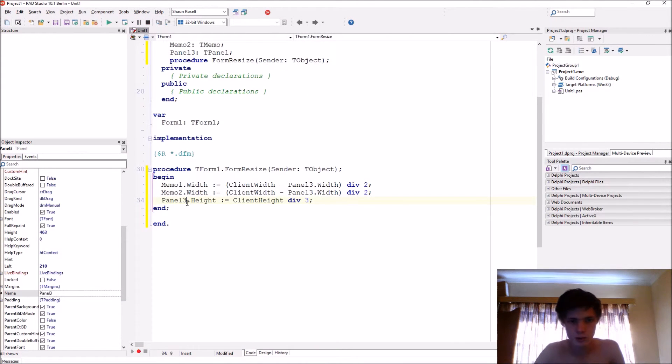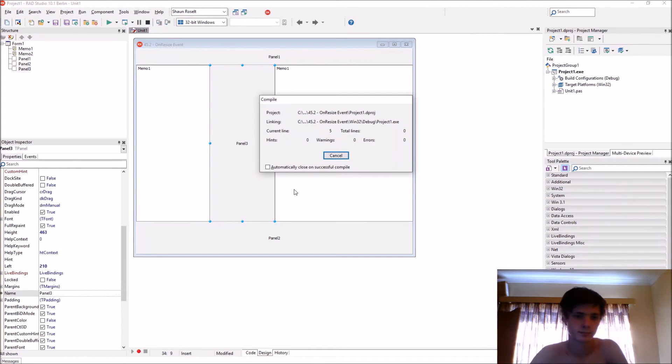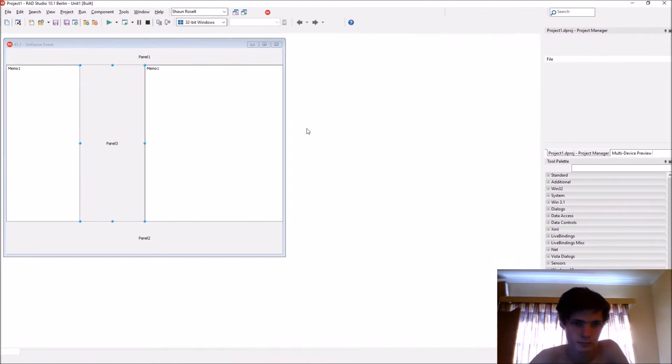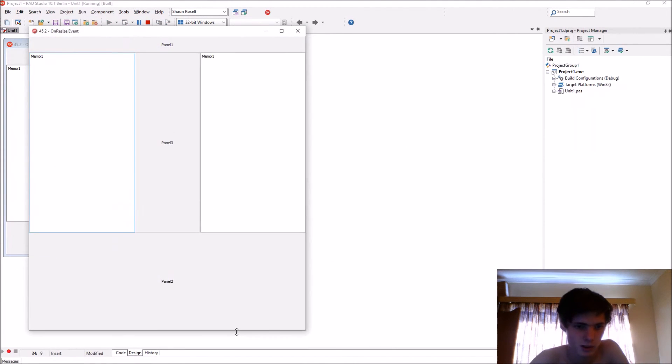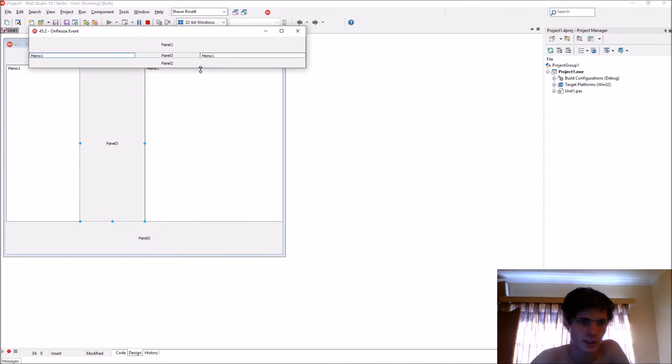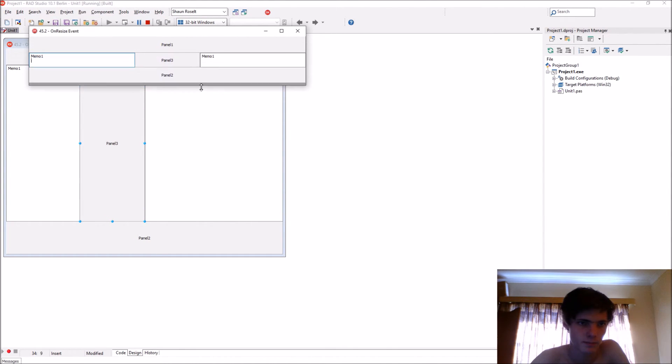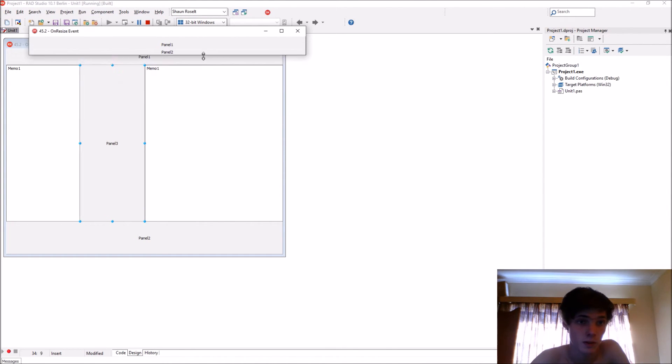That should be Panel2. Okay, so we want to change Panel2's height. As you can see, now Panel2 is a third of the screen, of the form.